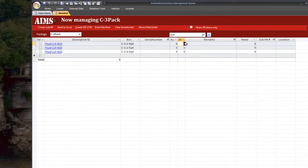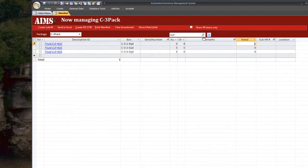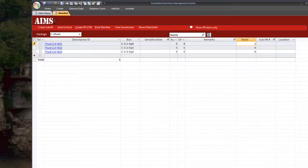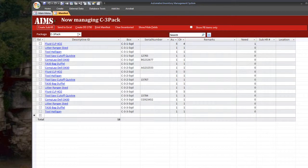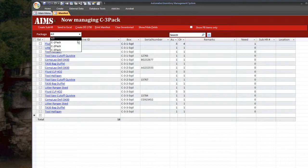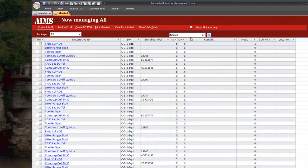And it will pop up with all 3rd platoon's CLP. Let's say in the first squad we ended up using one. I can change on hand quantity. And it tells me over in this column that I need one container of CLP. In order to clear it up, just hit this X button and we're back to 3rd platoon.